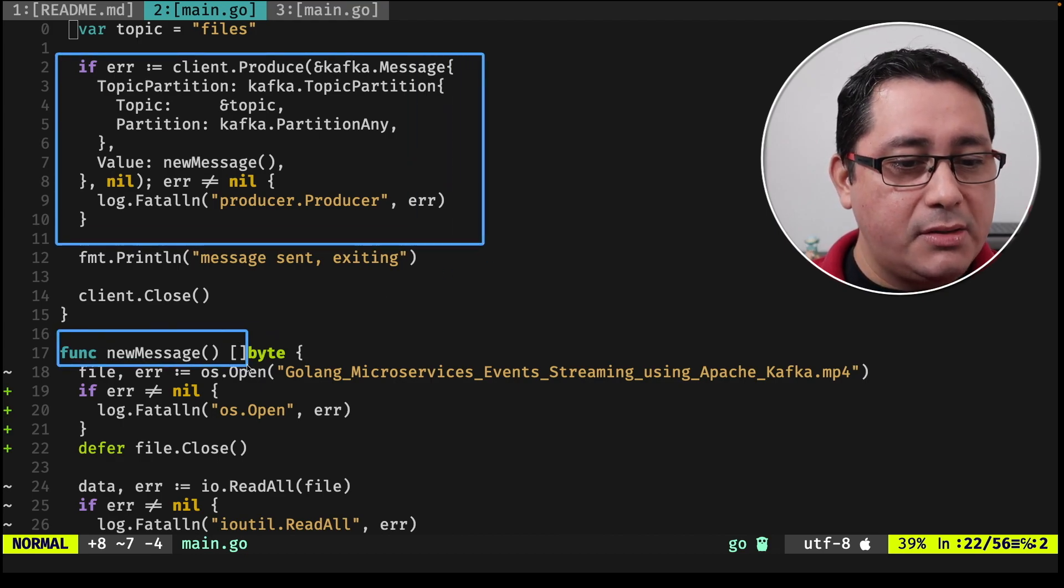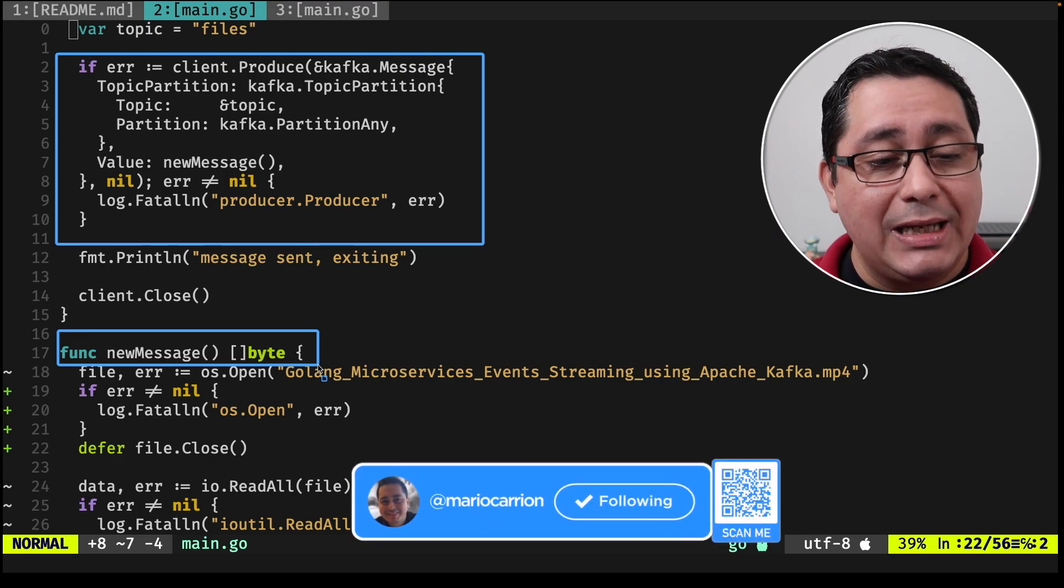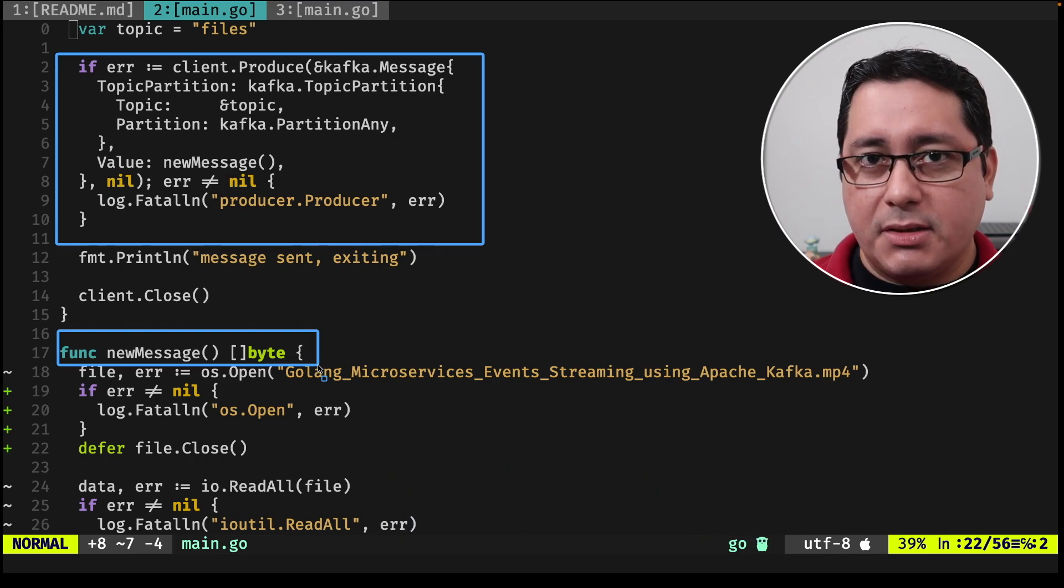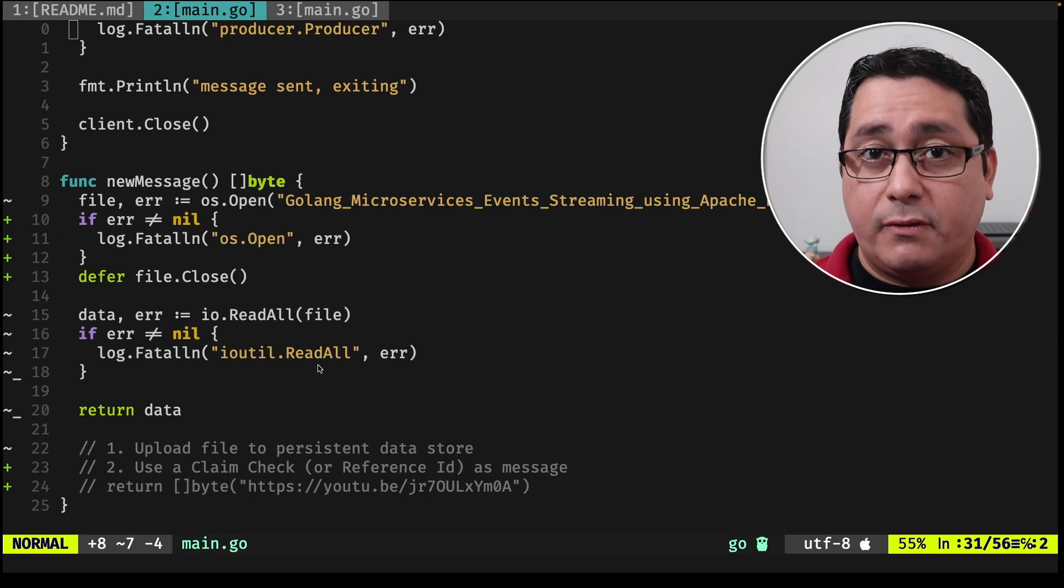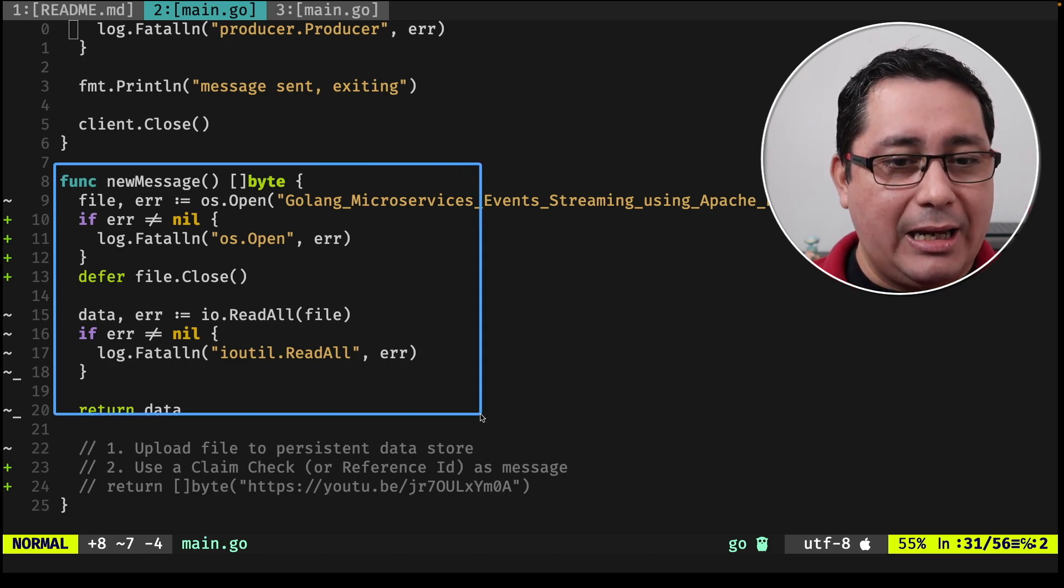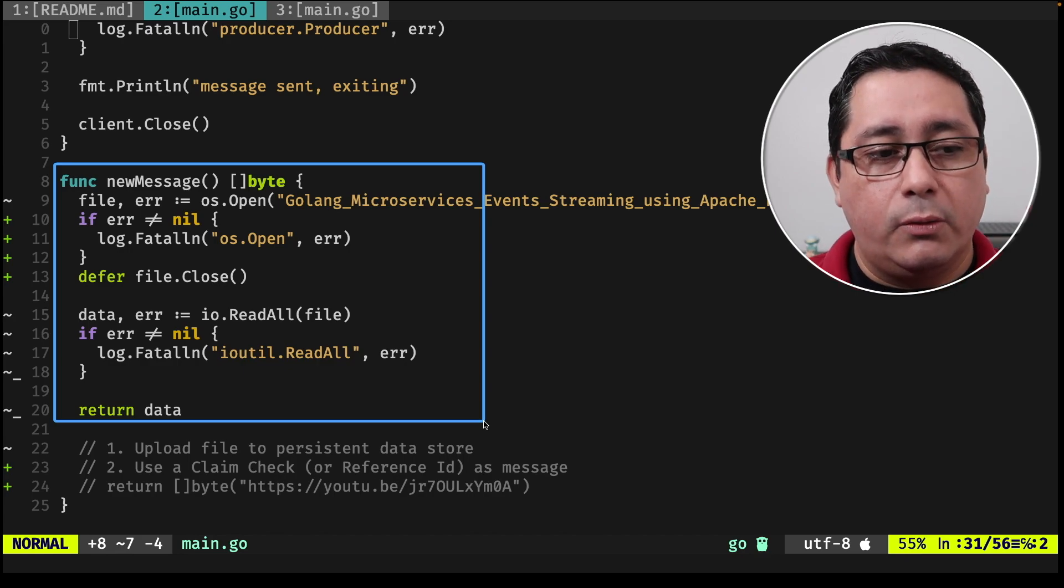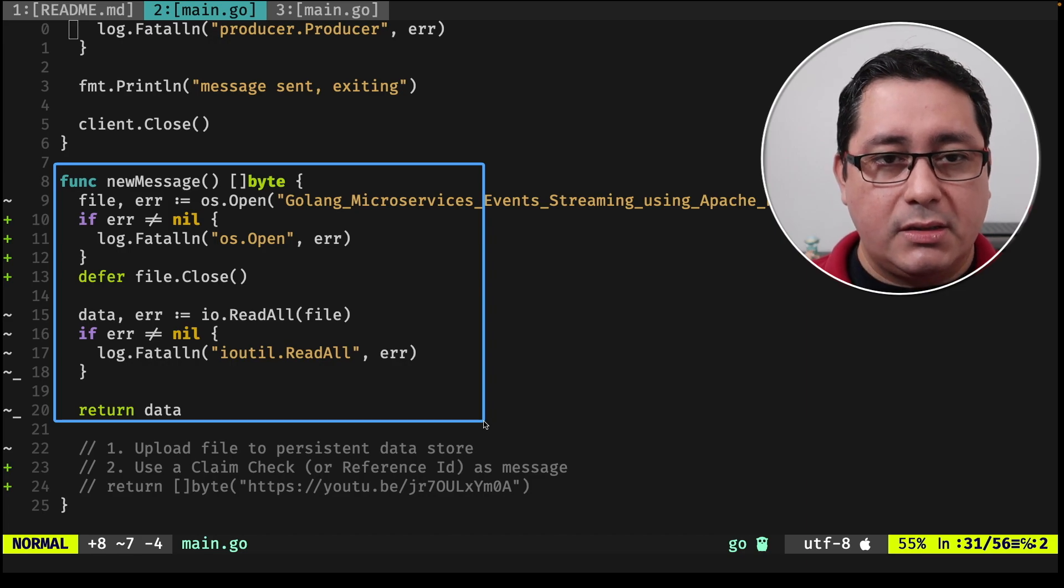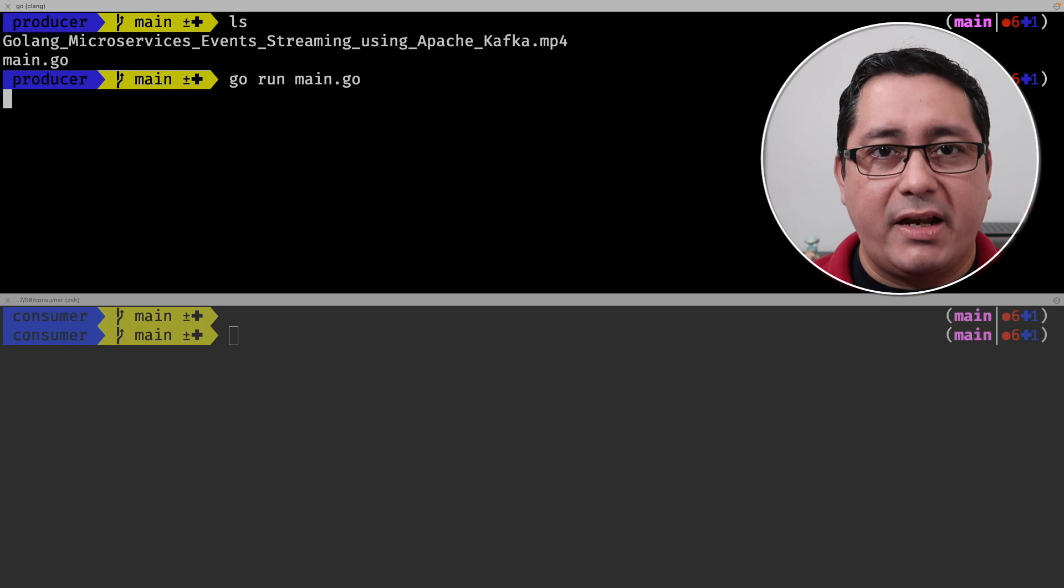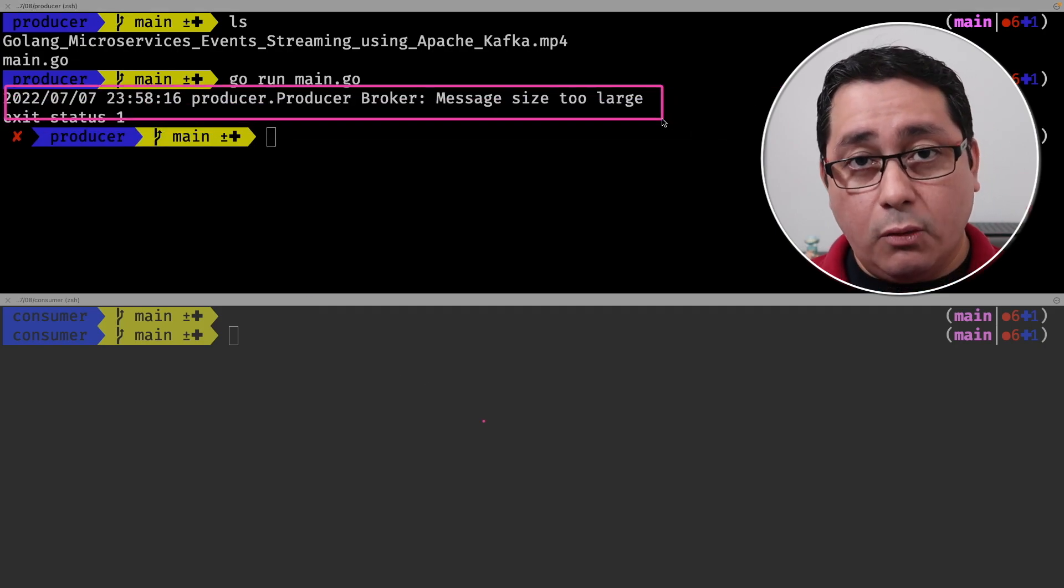And the way to send the message will be implemented in this function that returns a slice of bytes. So first of all, how can we send a message to Kafka? For doing that, like I said, I have the implementation of this function called new message. New message in this particular example is reading a file locally and sending that to the Kafka server in this case. So if we run this, you will notice that I have my consumer right here. So I do go run main.go and you will see that there is an error because the file is too large.